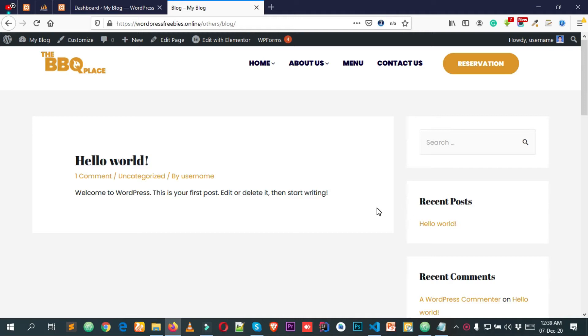Hey, what's going on everyone! Welcome to this new amazing video tutorial. In this small tutorial today I will show you how you can create an amazing post in your WordPress website.